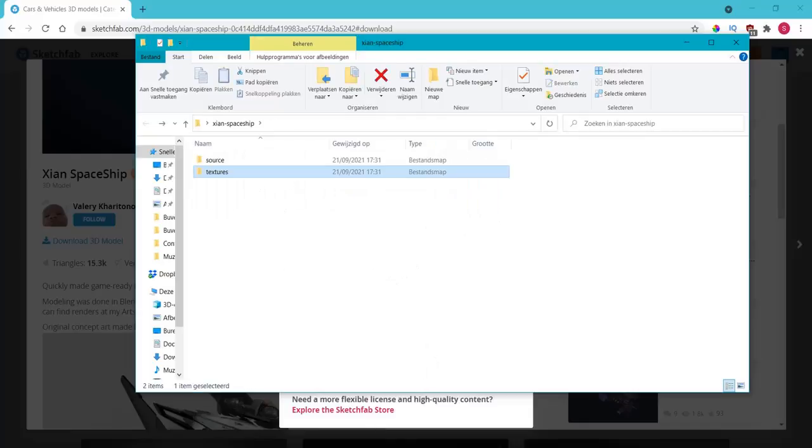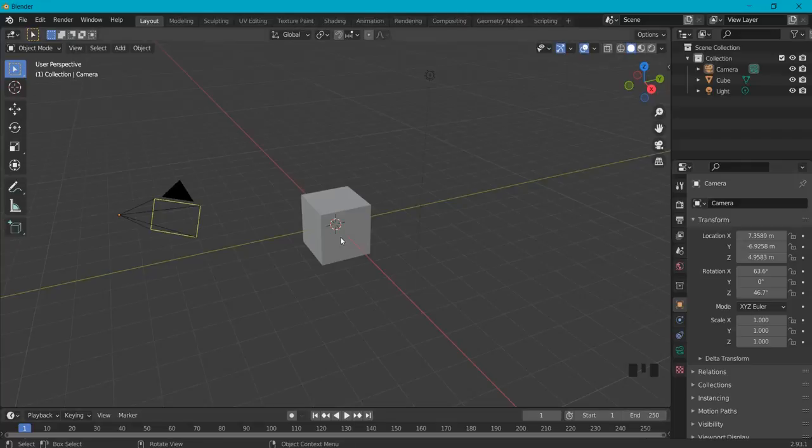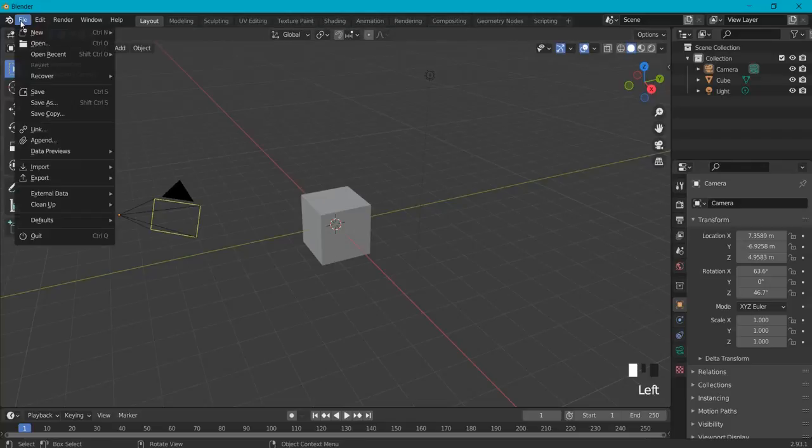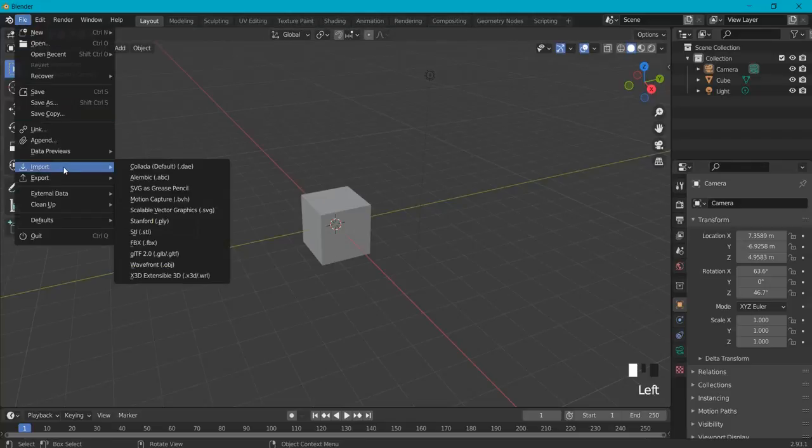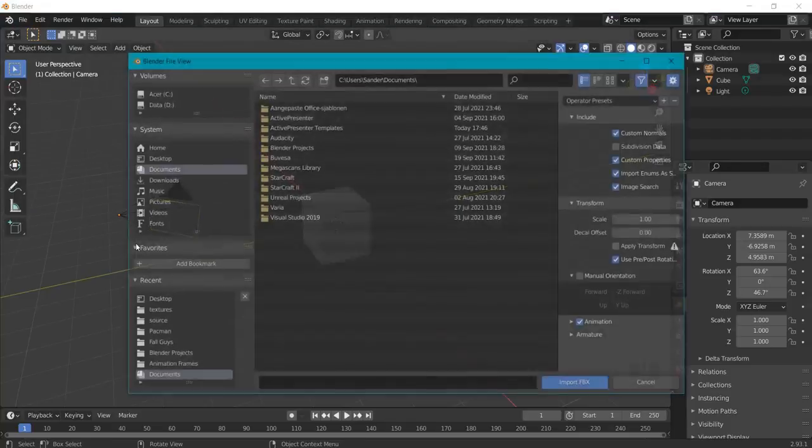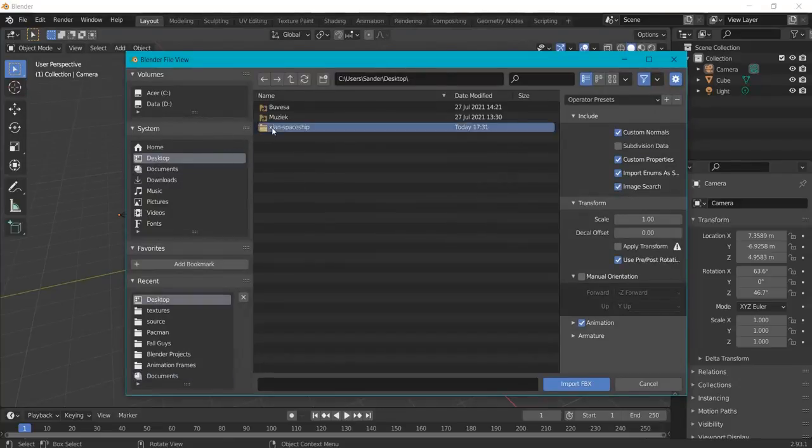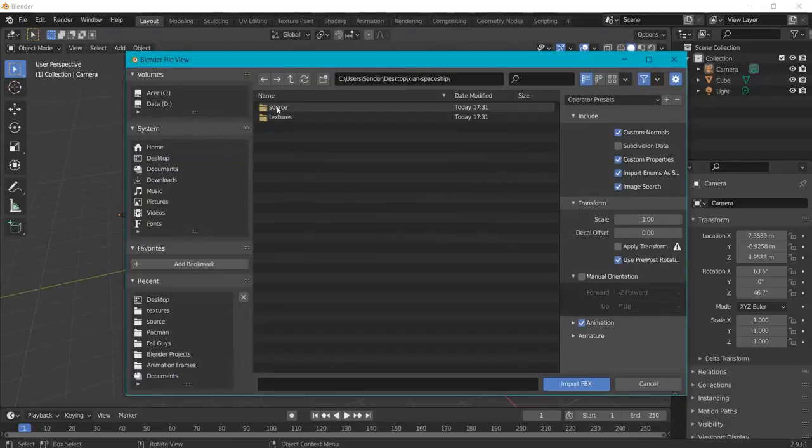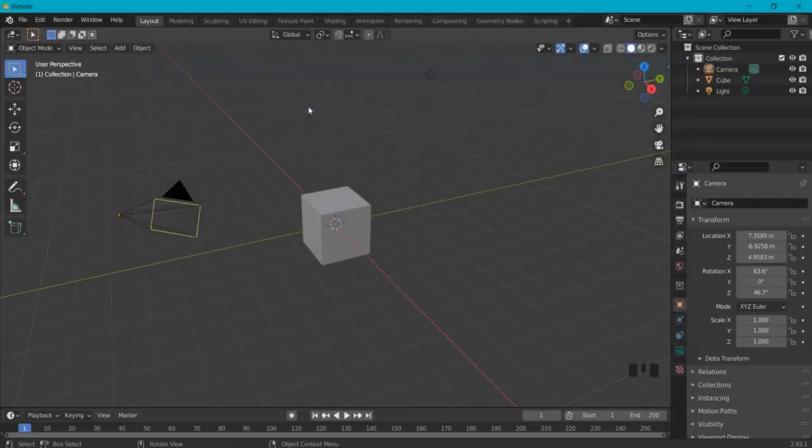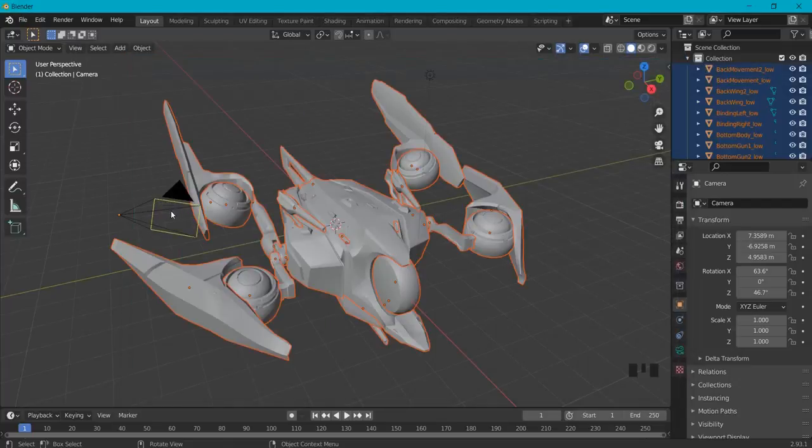So in Blender, how do you import this very easily? You can't just drag it in because that would give an error. Very easy: go to File, Import, then FBX because we downloaded an FBX for this one. Look for your map and go to the source and then you find FBX.